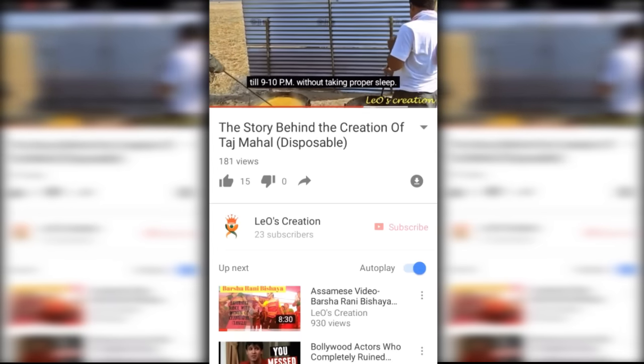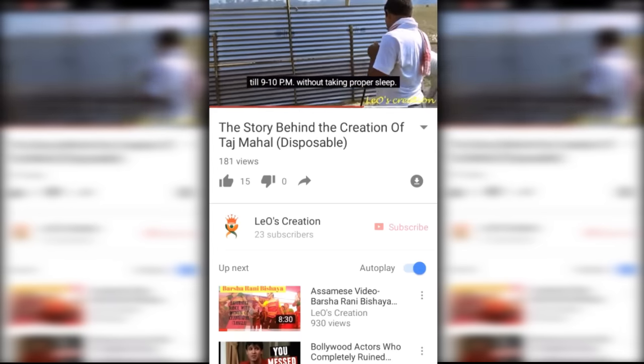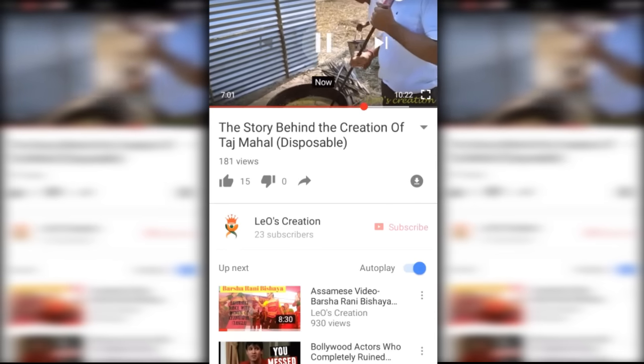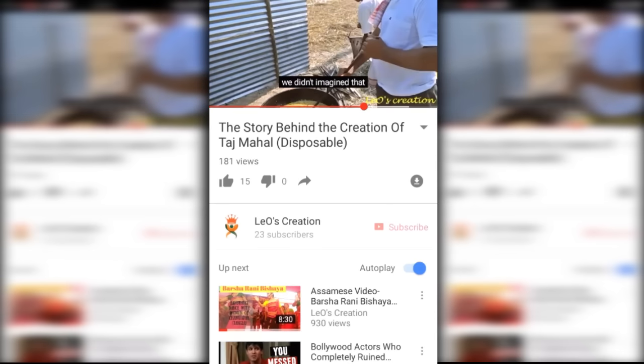Don't forget to like, share, comment, and subscribe. Be happy — sayonara!